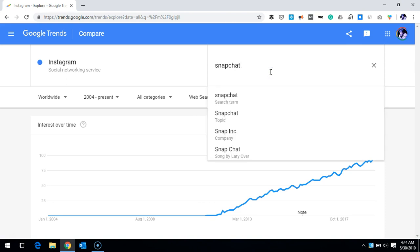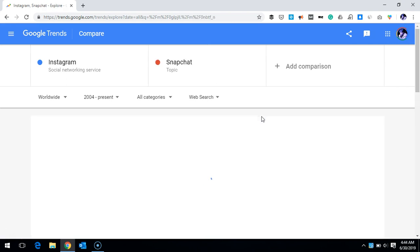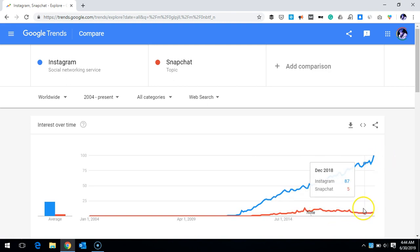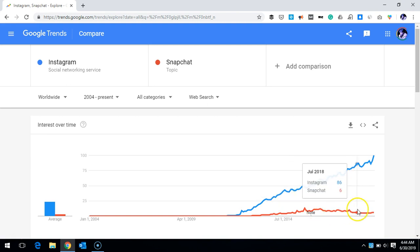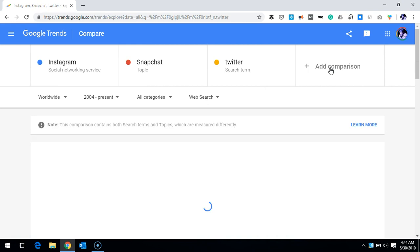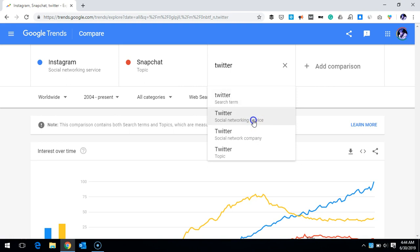Even if you want to compare with a similar product or service — for example, I want to know about Snapchat. I'll enter Snapchat as a search term. We can compare: Instagram is going up, while Snapchat is quite stable but not growing. I can also include Twitter, selecting it as a social networking site.